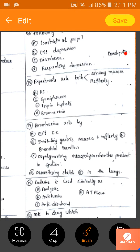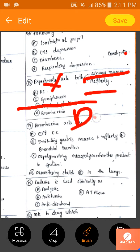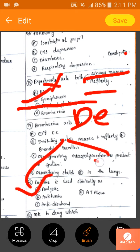Expectorants that act both on the airway and reflexly: potassium iodide — no. Terfenadine — not used for cough. Bromhexine — its MOA is depolymerization. Guaifenesin is the answer, as I explained with the mechanism arrows at the end of the page.